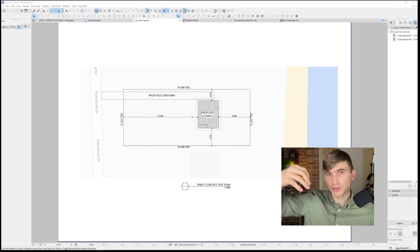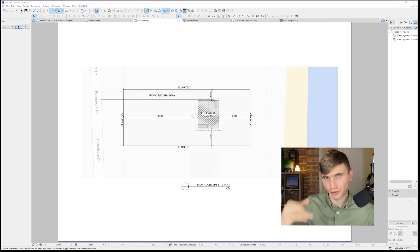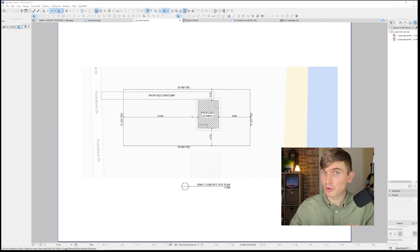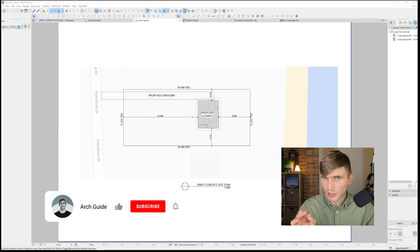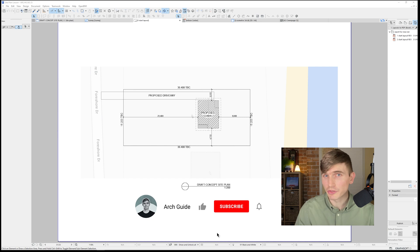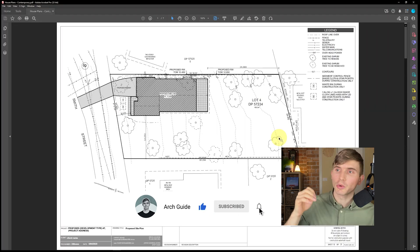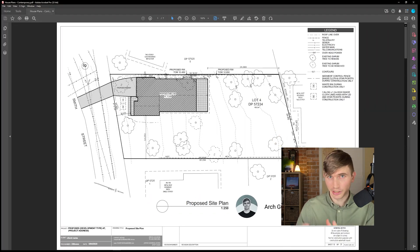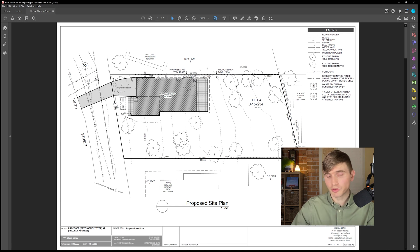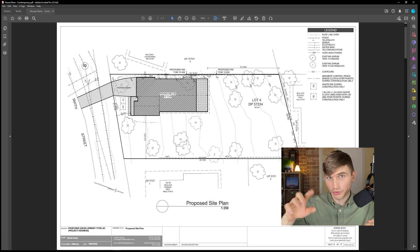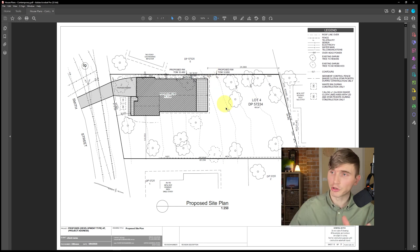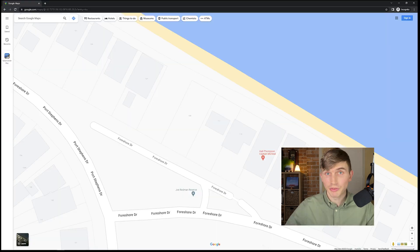A site plan lets us show everything on the site from a top-down view, and today we're creating one. Keep in mind it's always best to get a survey before you load your set of plans. A typical survey gives you accurate boundaries, accurate offsets, topography, and other critical site features.